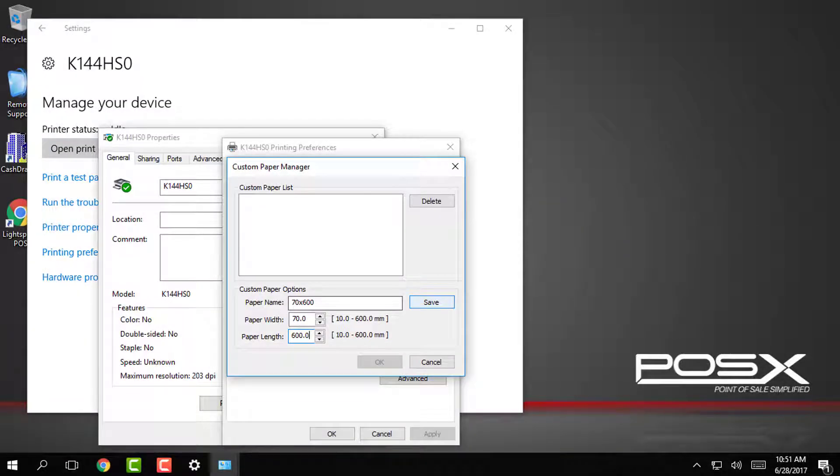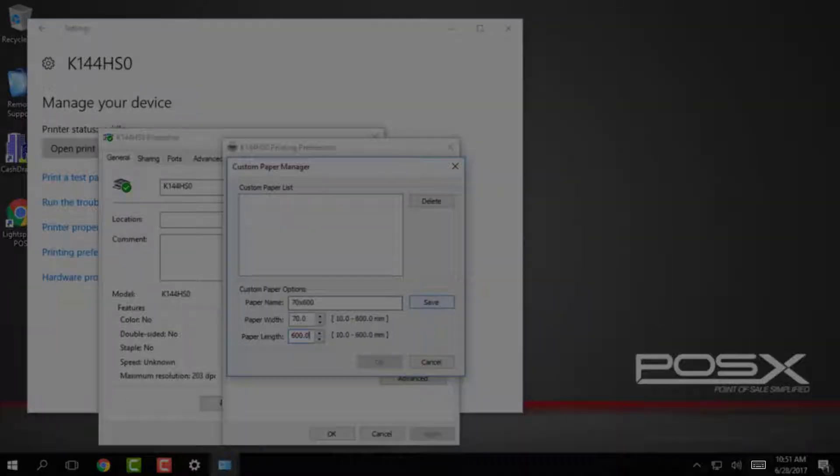If you do not have a keyboard connected to your system you can tap on the keyboard icon in the bottom right corner to bring up the on-screen keyboard.